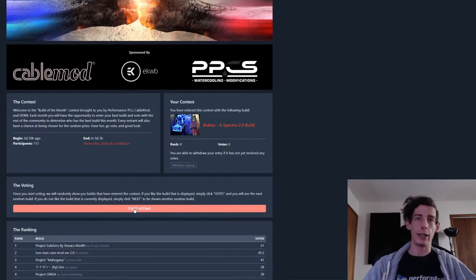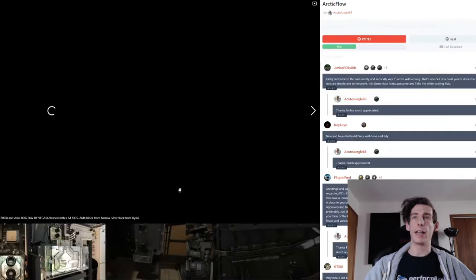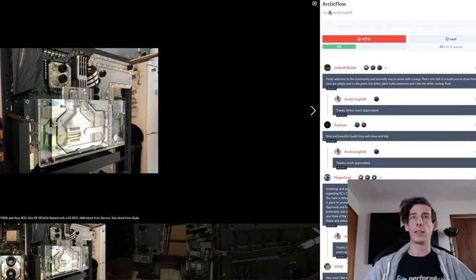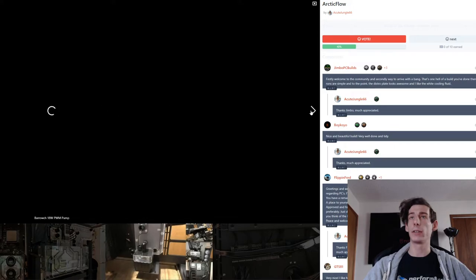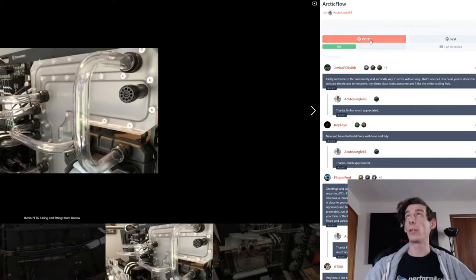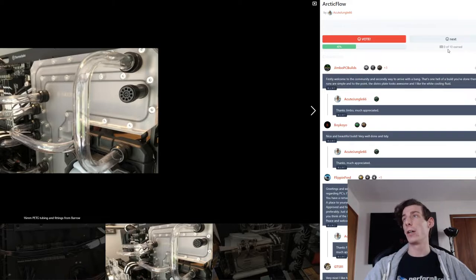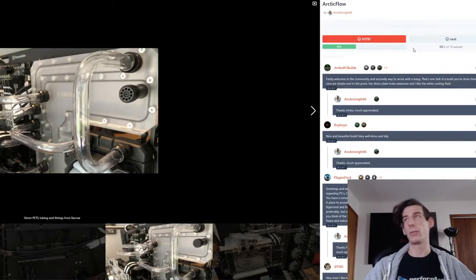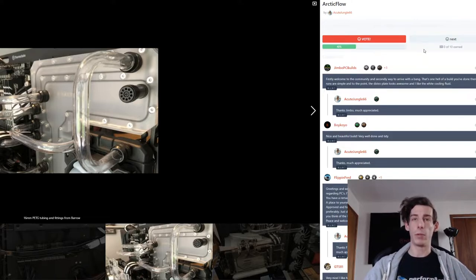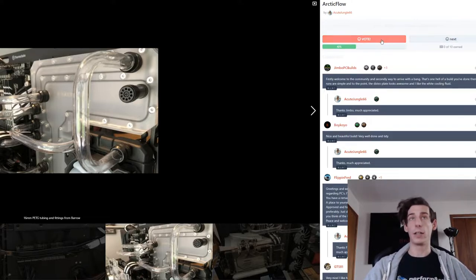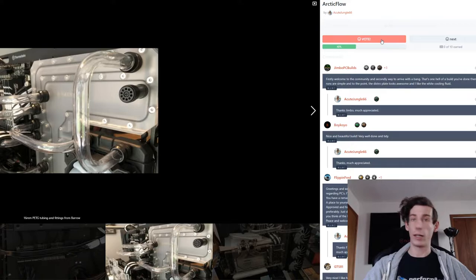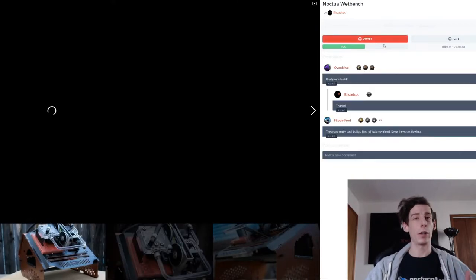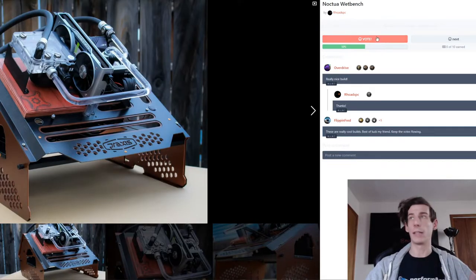So it's really easy. All you have to do is hit the Start Voting tab. And once you're in here, you can see there's pictures of people's builds. And over on the right side, you'll see there's either Vote or Next, as well as this little meter here, which is keeping track of how many builds you voted on. For every 10 builds you vote on, you will get another entry into that random prize. So I definitely encourage you guys to check out as many builds as possible and vote on all of them that you like.